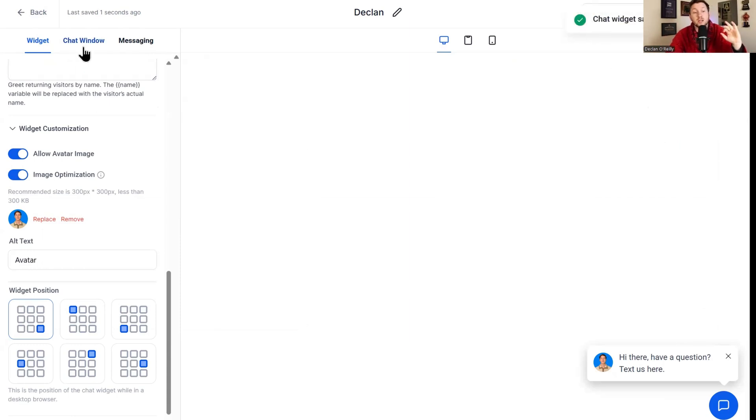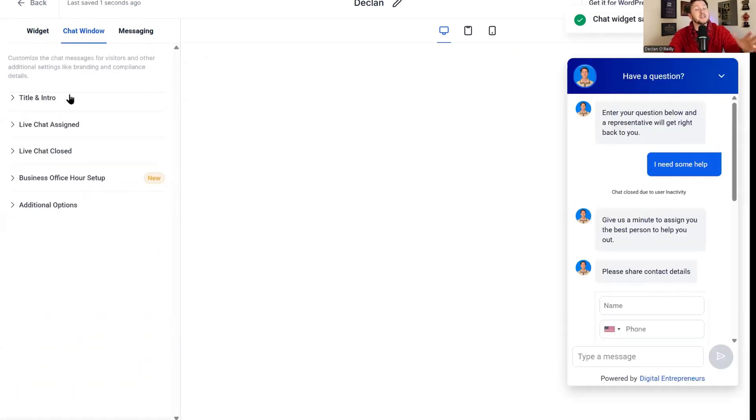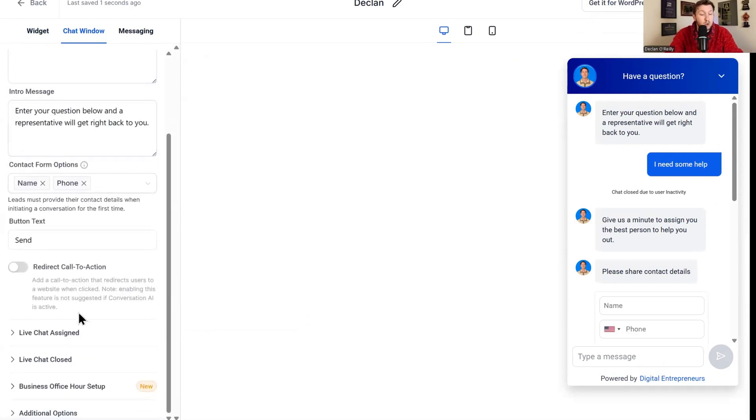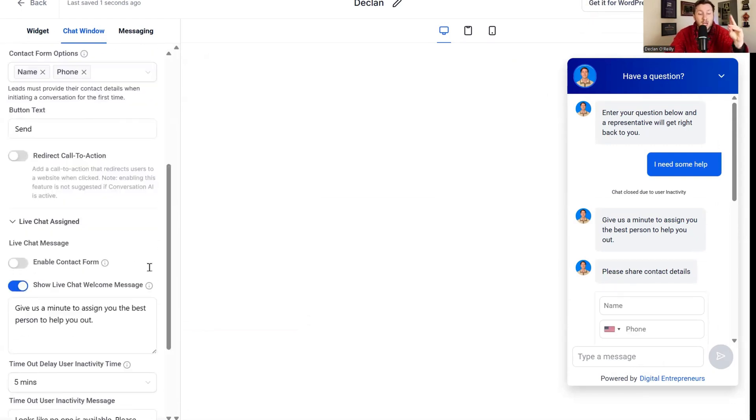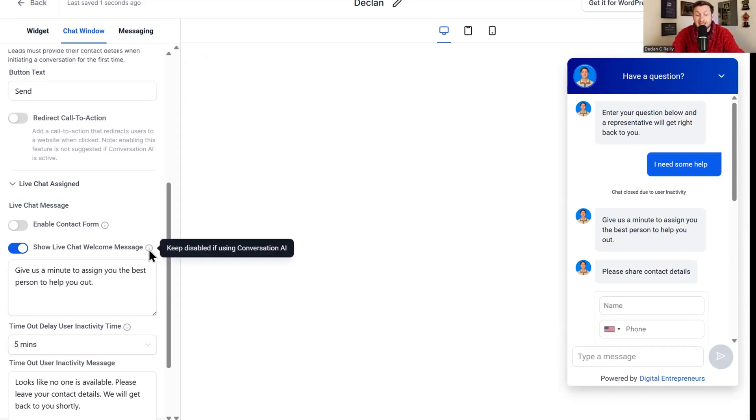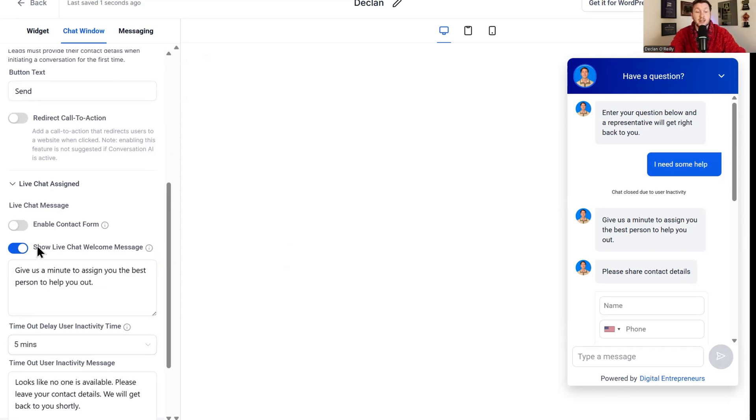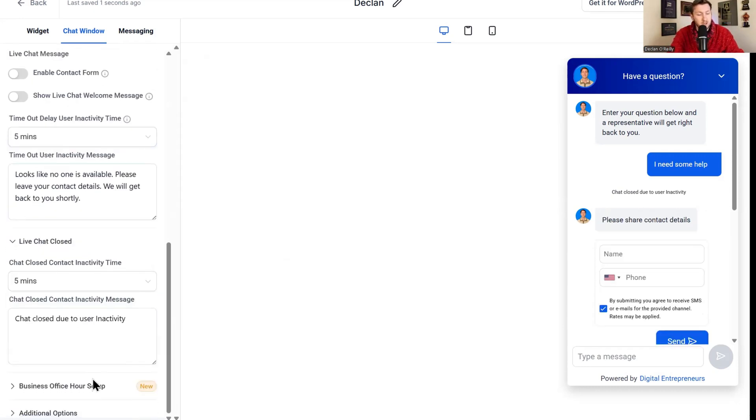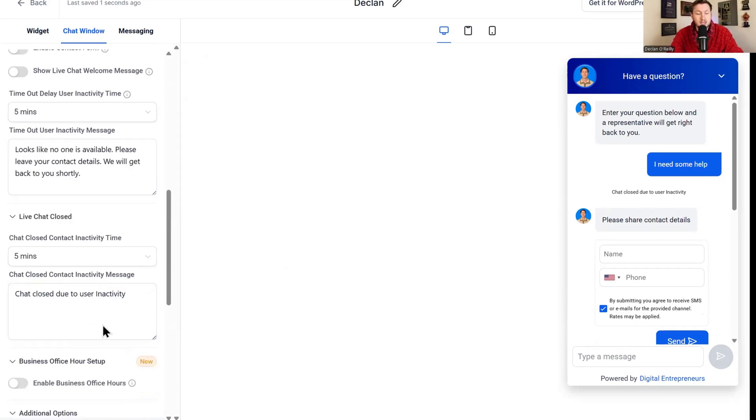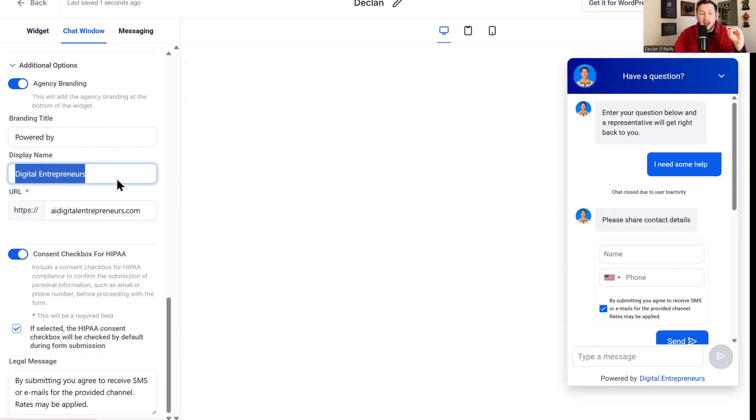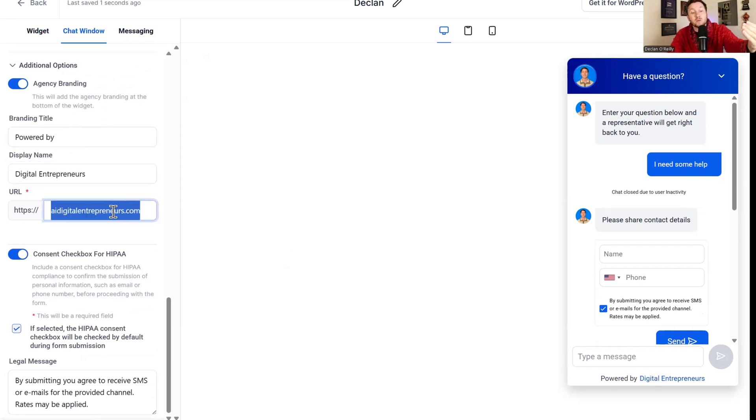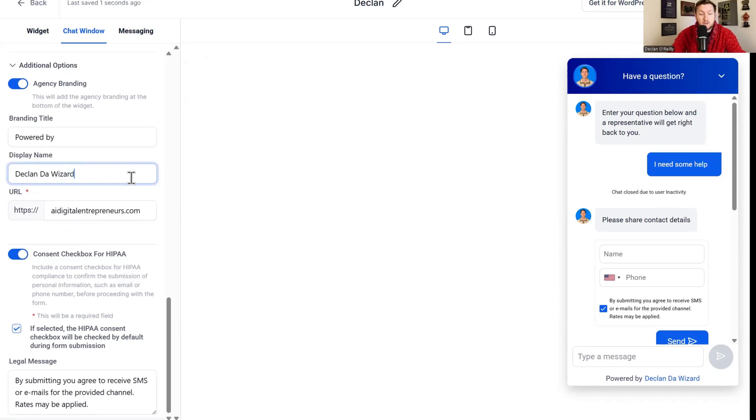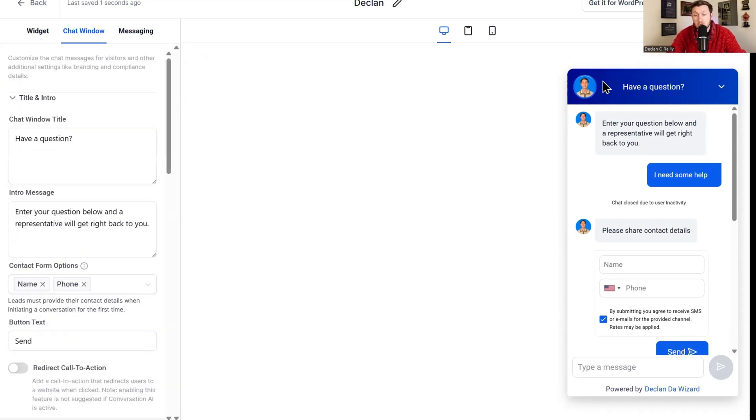From there, we're going to move to chat window. A lot of this is already good. Title and intro, I think this is already all great. But in live chat assigned, there is something we need to make sure we have turned off. It is this right here, because if you click this, it says keep disabled if using conversation AI, that's the chatbot. That means it will not work if this is on. I see this so much where people say my chatbot's not working. It's because you didn't watch the video. So now you're going to click off. This looks good. Business hours looks good. Under additional options, this is where you want to change what it says powered by down below. You put in the website URL or whatever to link back to. It could be a social media, whatever. We're just going to do powered by Declan the wizard. It looks good. We click save.